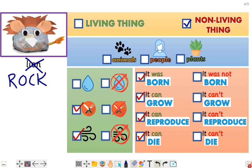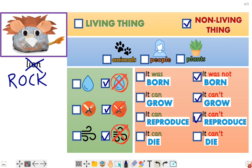Rocky, you don't need water — no water for you. You are not a lion. You don't need food, and you don't need air — it's not necessary for you. And obviously, Rocky was not born. It can't grow, it can't reproduce, and it can't die. Rocky!